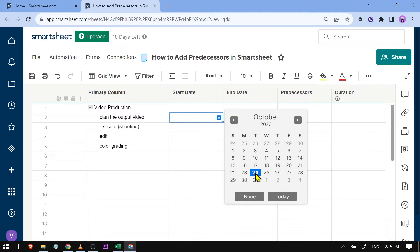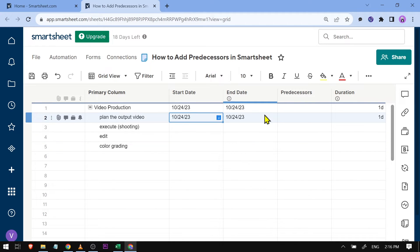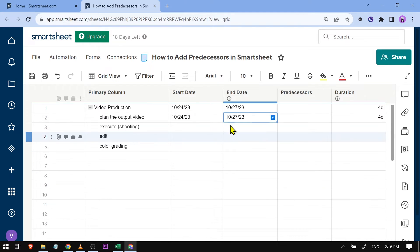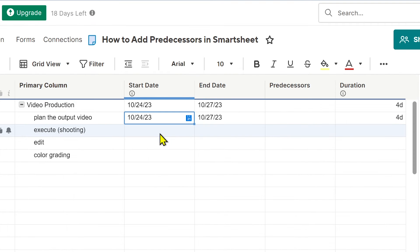I'm going to start with the 24th, and then for the end date, I'm going to select the 27th. So there are three days for planning. For the execute, however, it's going to be a bit different.